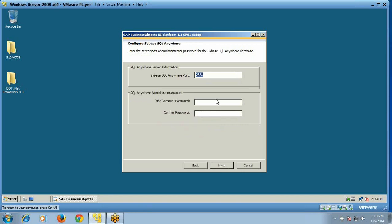Then you need to provide the DBA account password. You can set it to something like 'Oracle123'. You need to confirm the password and click Next.